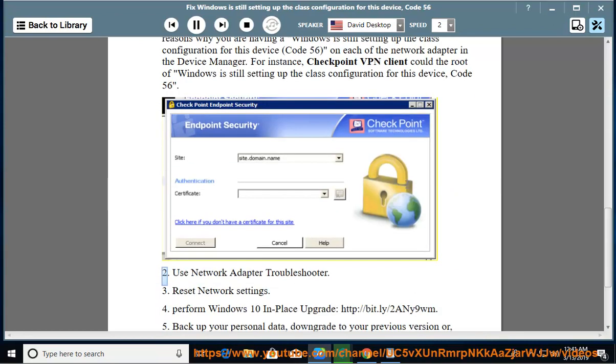Tip 2: Use the network adapter troubleshooter. Tip 3: Reset network settings.